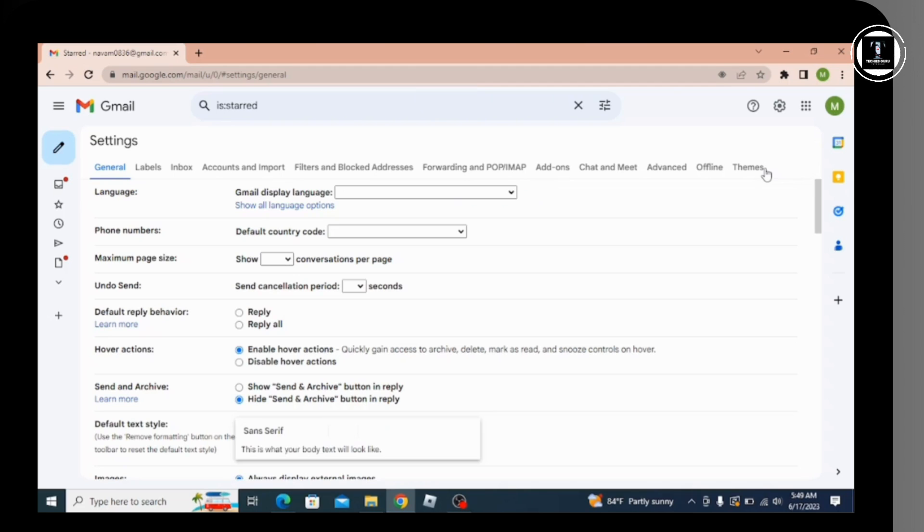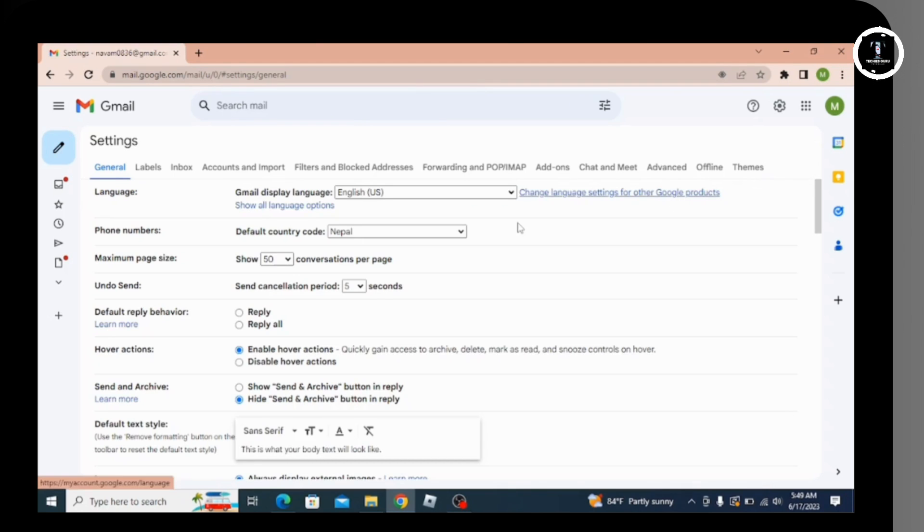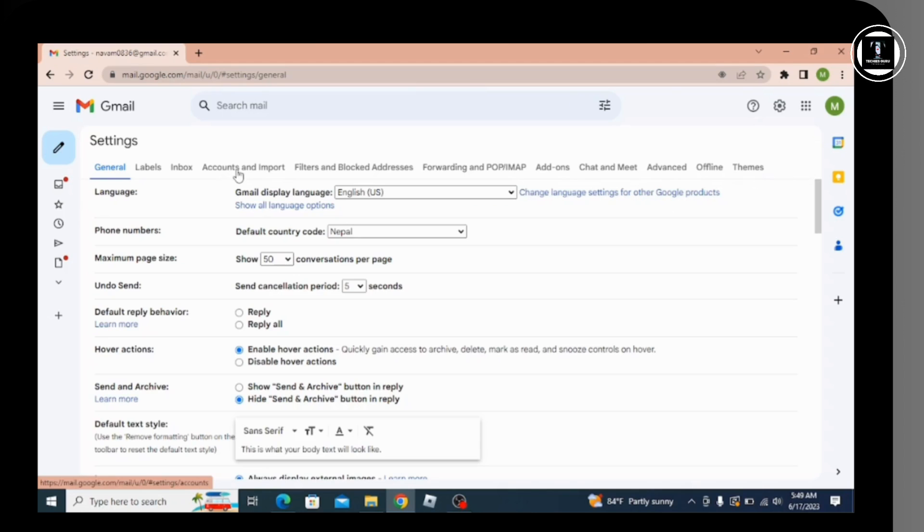After clicking on that, you'll see the settings page. You have to navigate to the 'Accounts and import' option.